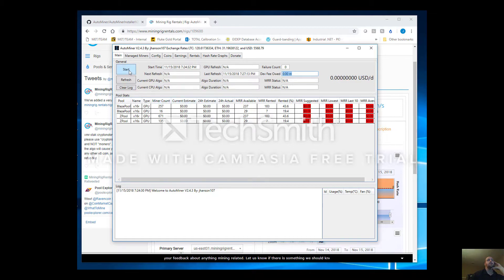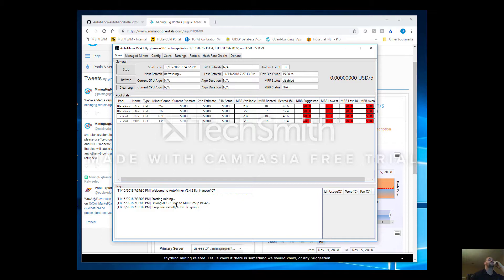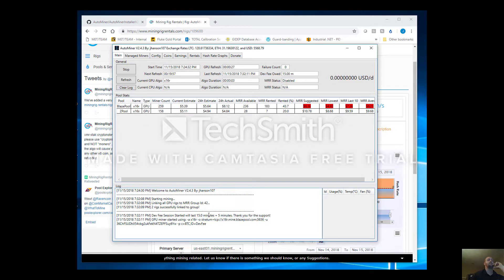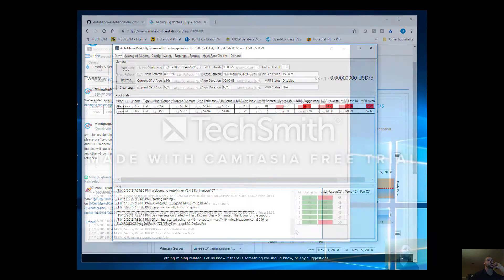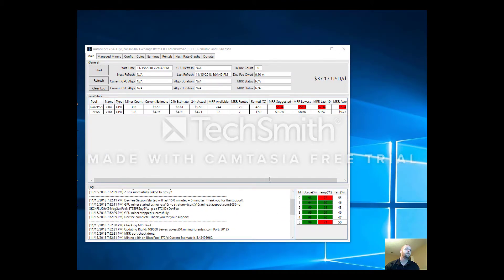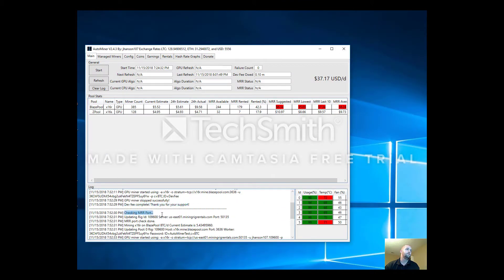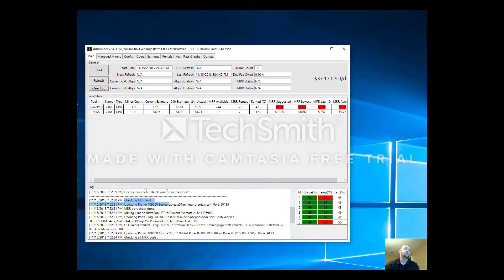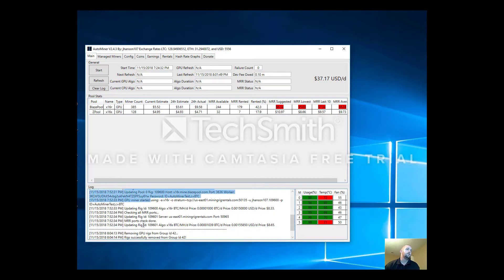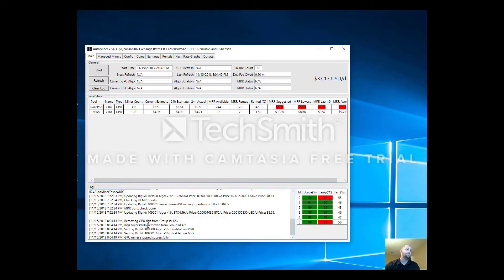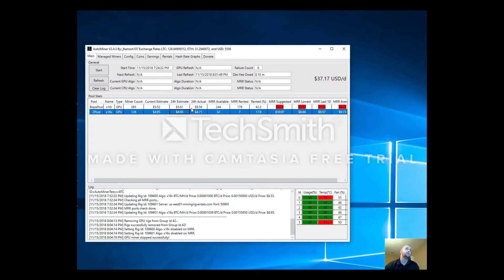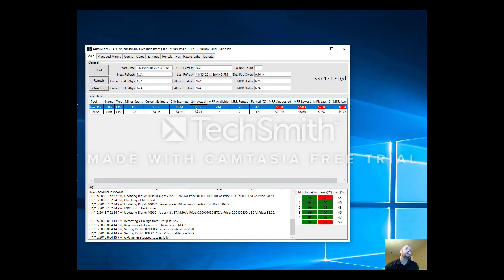We're ready to go, we press start. Starting mining. Dev fee session is going to kick off. I'm going to pause the video and wait for the dev fee session to finish. Dev fee completed. Then AutoMiner goes ahead and checks to make sure you have the latest ports required for Mining Rig Rentals. It then will update your pool, set your pricing, and essentially it'll mine on the most profitable algorithm. In this case it was BlazePool.